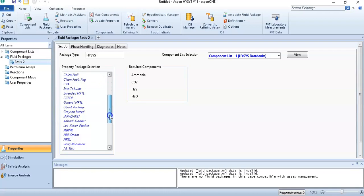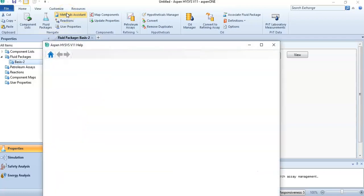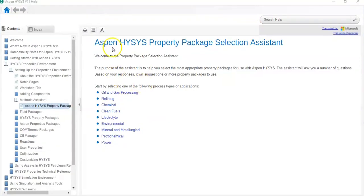I will tell you two methods to select the appropriate property package. The first method is in Aspen HYSYS — just go to the Methods Assistant in the Home tab and select it. A new window will open — this is the Aspen HYSYS property package selection assistant. In my version the window looks a certain way, and your version may look different, but the method is the same.